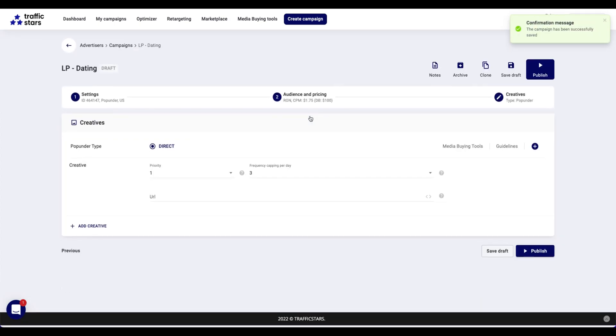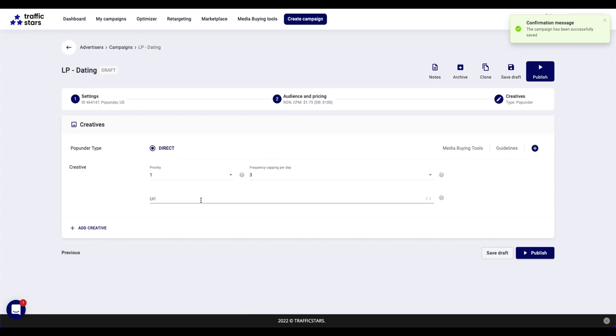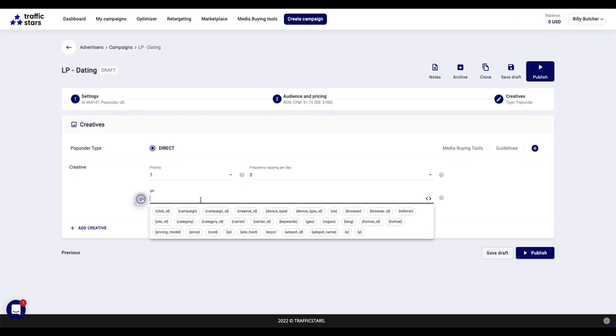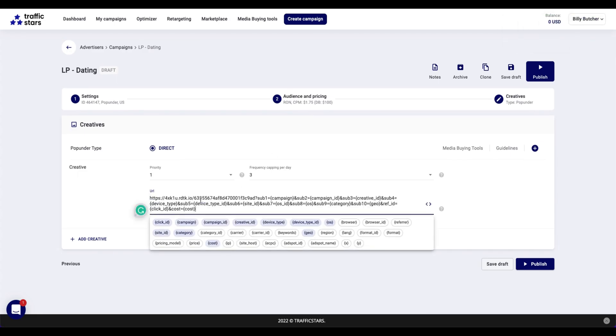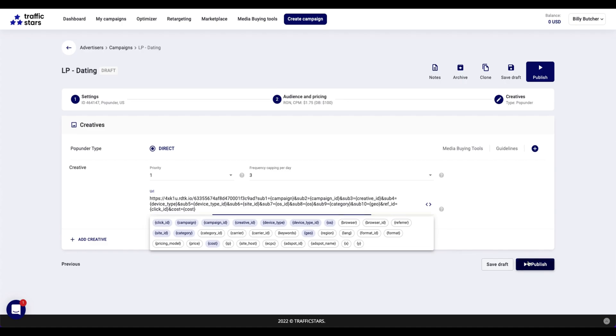And on the final page, add the URL, paste the link from the clipboard or go back to the tracker to copy the link. Then, paste it into the TrafficStars campaign. Click Publish.